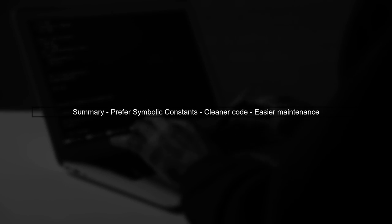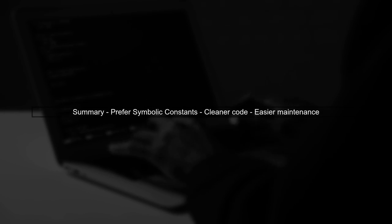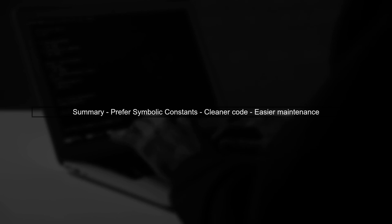In summary, always prefer symbolic constants over magic constants. This practice leads to cleaner, more understandable code.